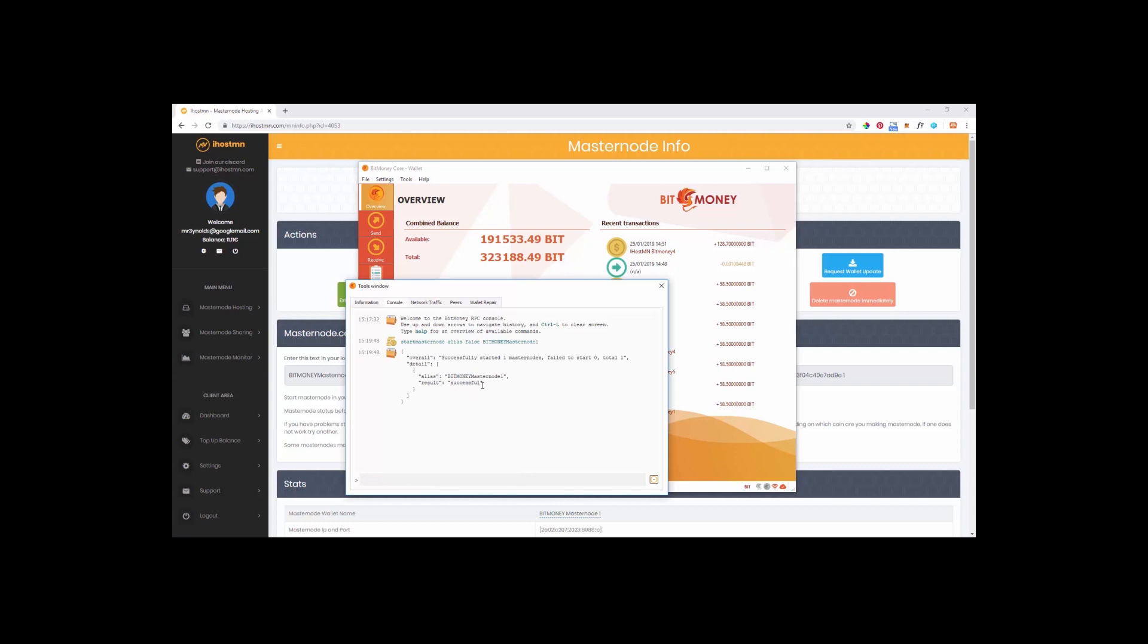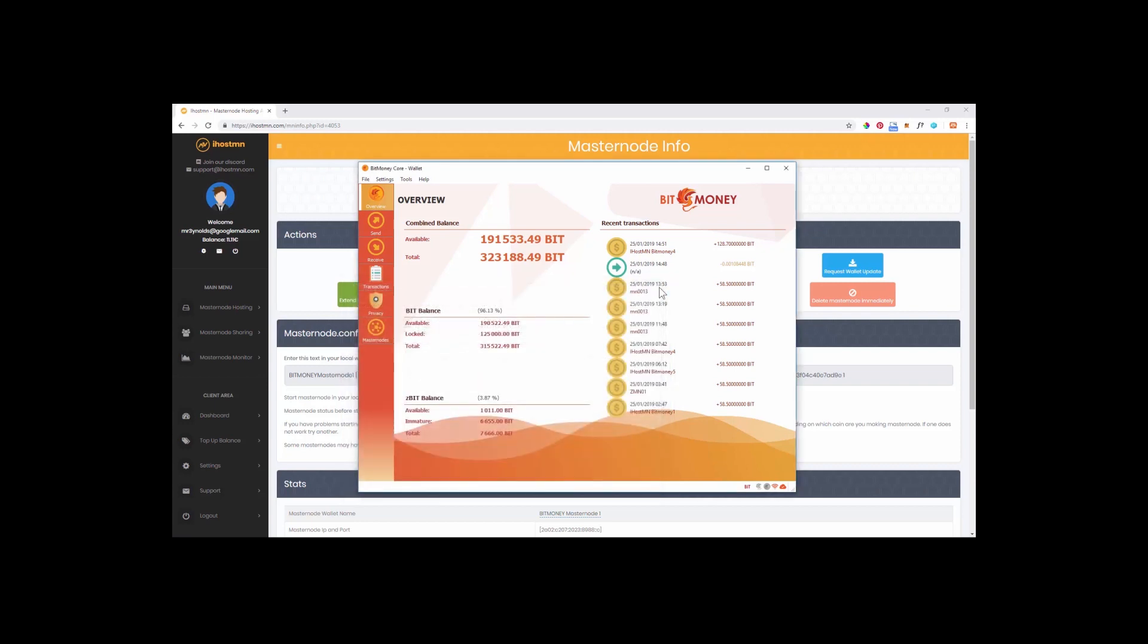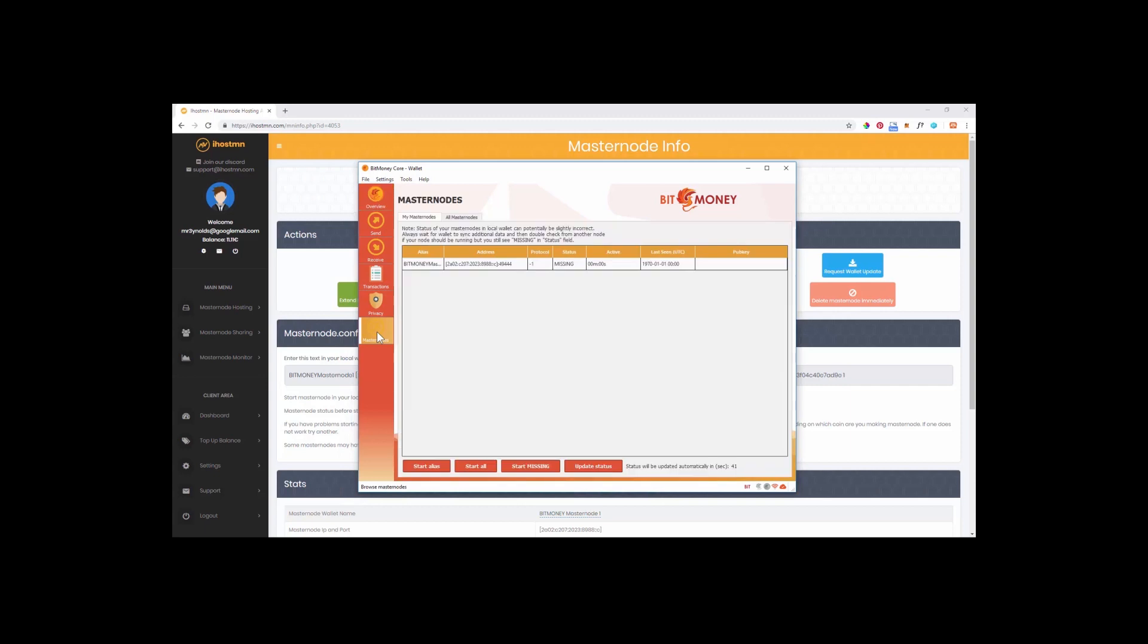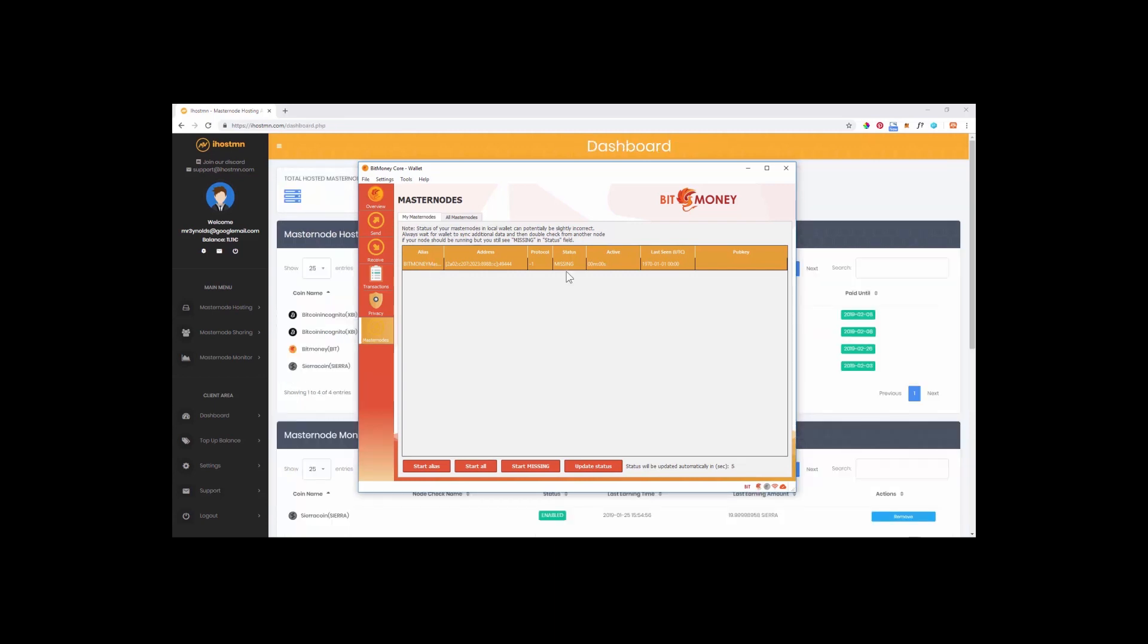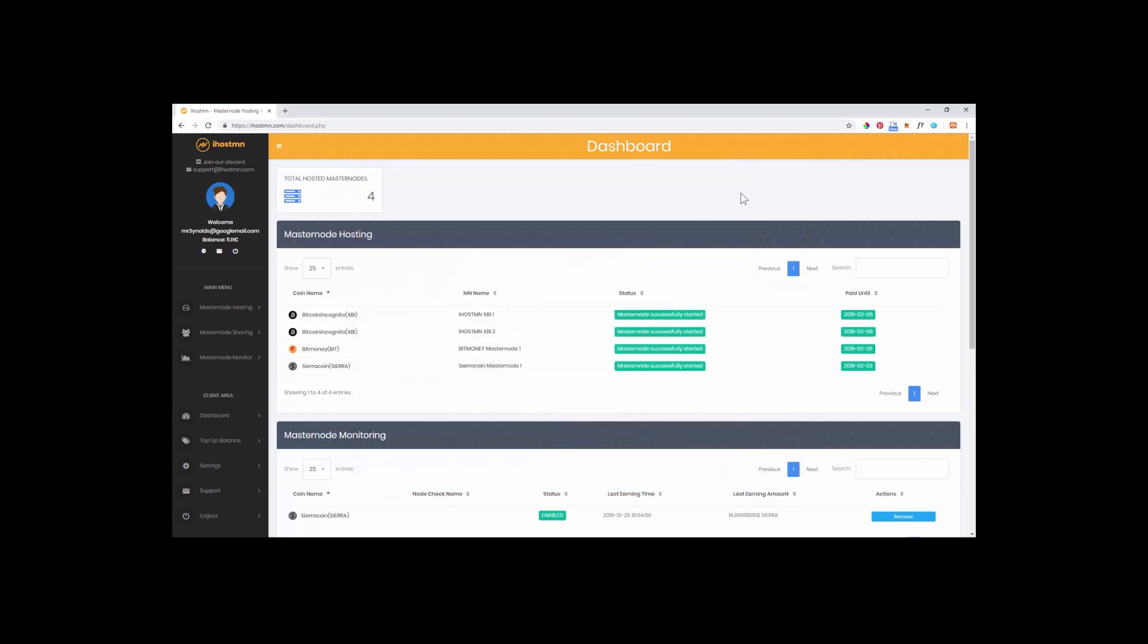You'll then see a message like this stating whether your masternode setup was a success or not. We can then click on the masternode tab within the wallet to check on the status of our new masternode. At the start it will have a status of missing. Once you have started in alias with the masternode the status can change from missing to pre-enabled and finally to enabled once it has fully synced up. You can then go back to your iHostMN account and within the dashboard view you can check the status of your new masternode. It should state that your masternode successfully started. That's it, your masternode is all set up and you should start receiving rewards very soon.